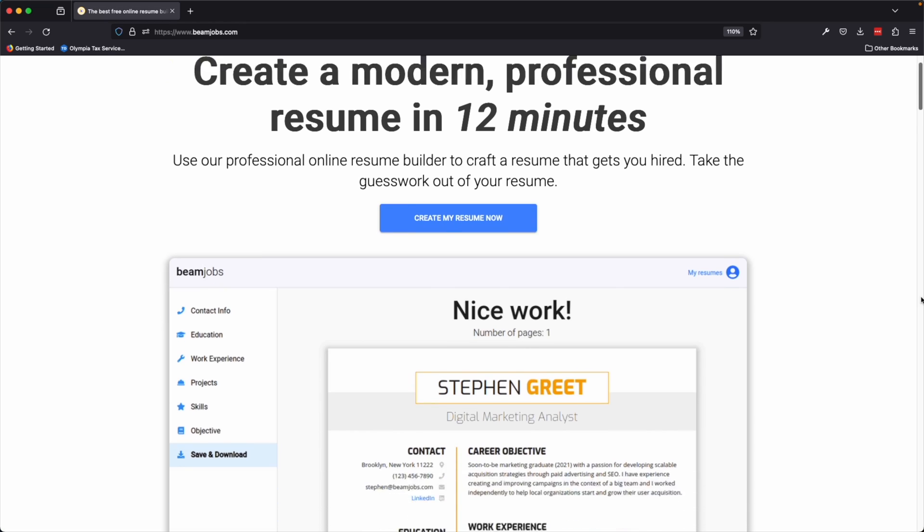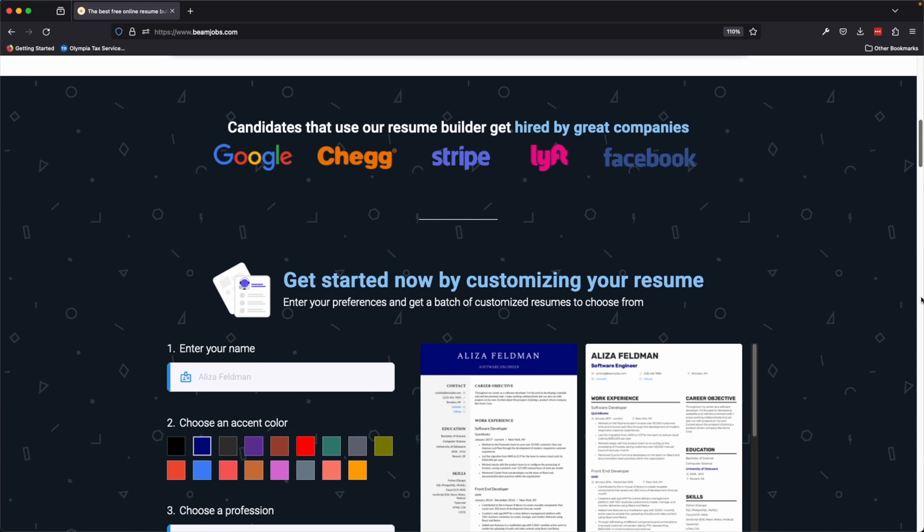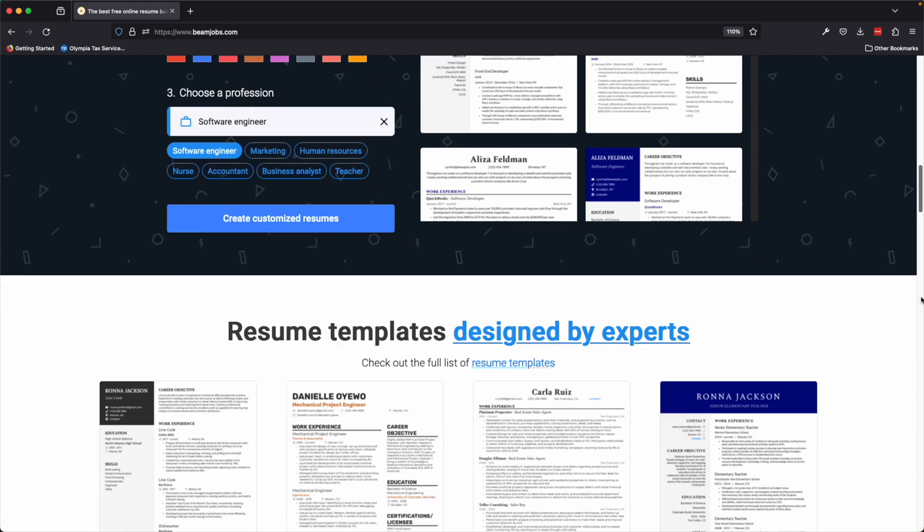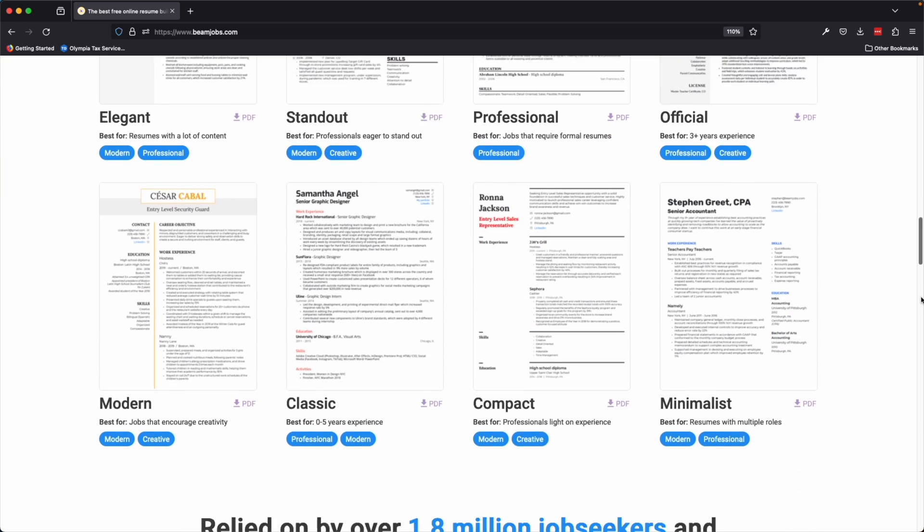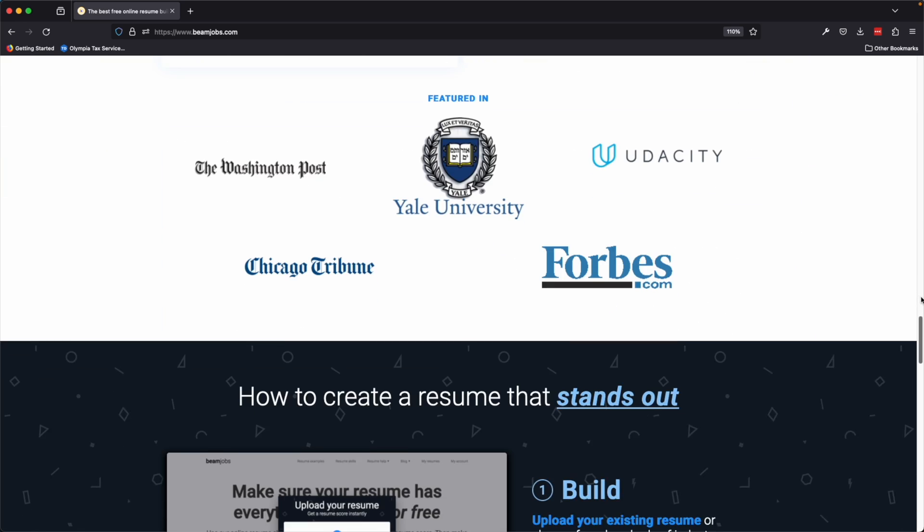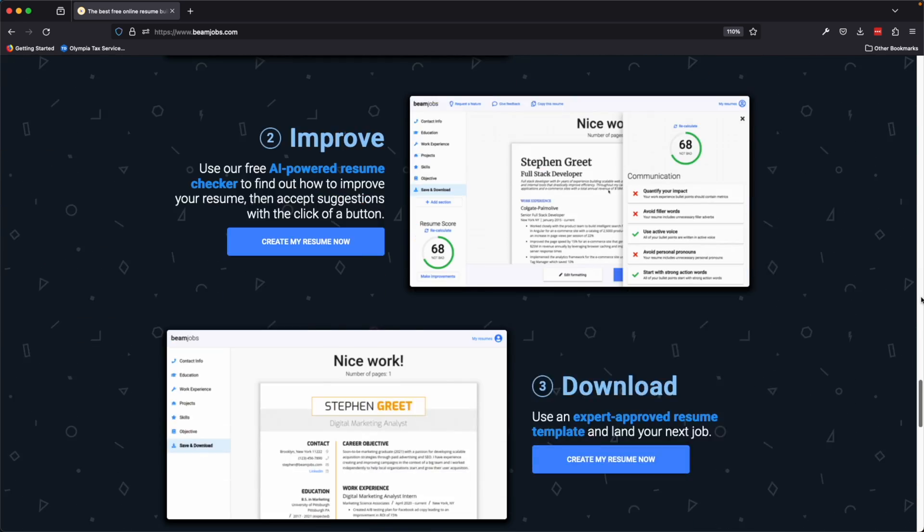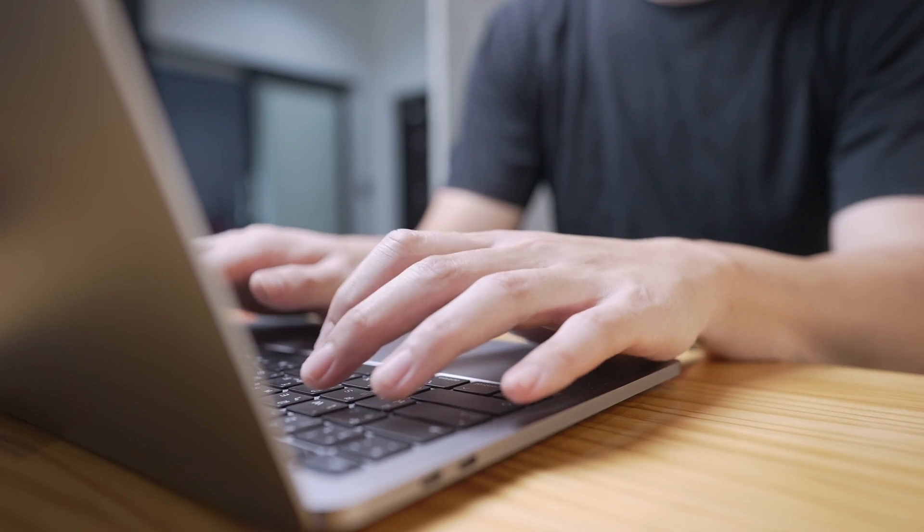In this video, I want to talk about a really cool resume creation tool that I recently found out about called Beam Jobs. I'm going to walk through some of Beam Jobs' features and highlights, and I'm also going to create a resume to show you how to use it.